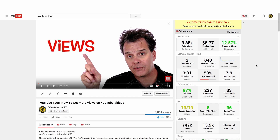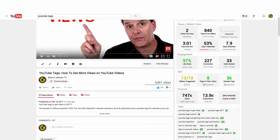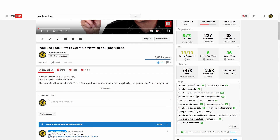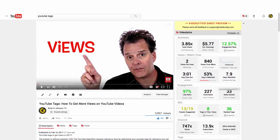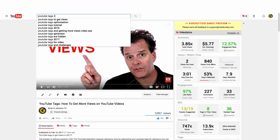If we scroll down and look at the SEO, it says I'm doing fair. Check out the ranked tags — 36 of my tags, all of them are ranking. These green numbers represent search terms in YouTube and their corresponding YouTube search rankings. So if we were to search for 'YouTube tags 2017', let's just do that now.